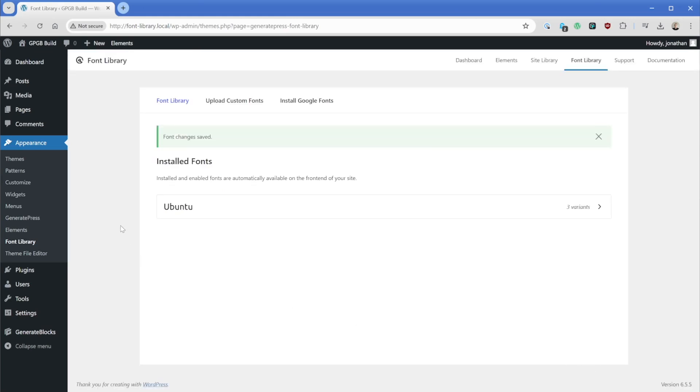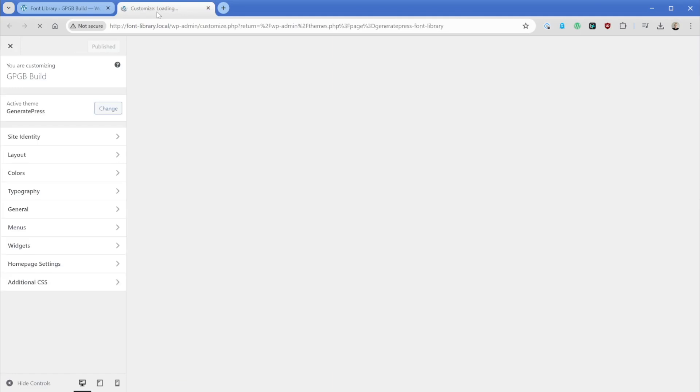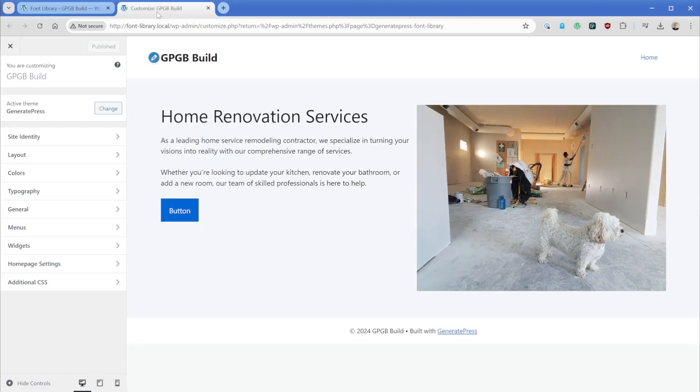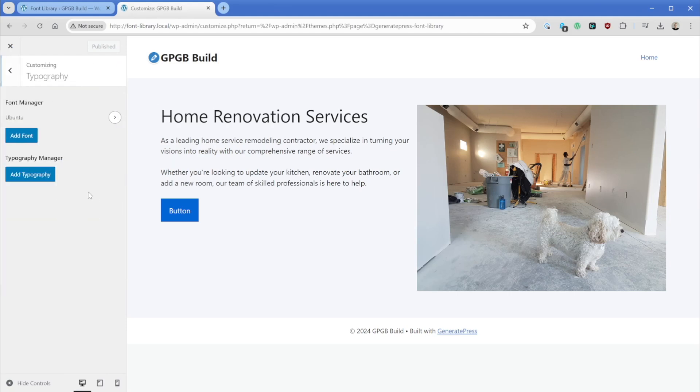And now I want to take a look in the GeneratePress customizer. So I'll open this in a new tab and we can see that our website here just has the standard fonts, but what we want to do is go ahead and set it to our Ubuntu styles. So we can come over to the typography option and this looks just like it always has, except now we can see that the Ubuntu font is coming in from the font manager.